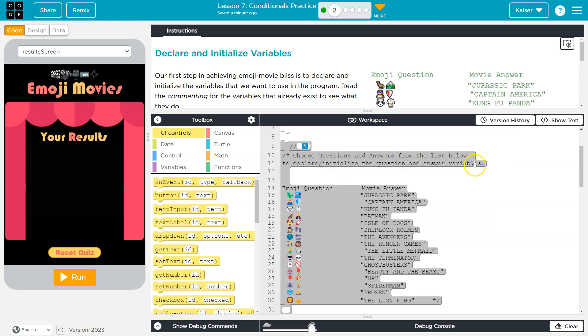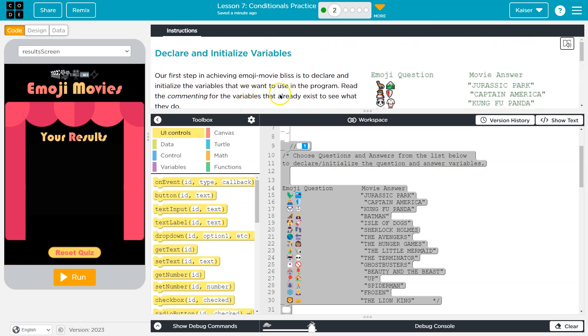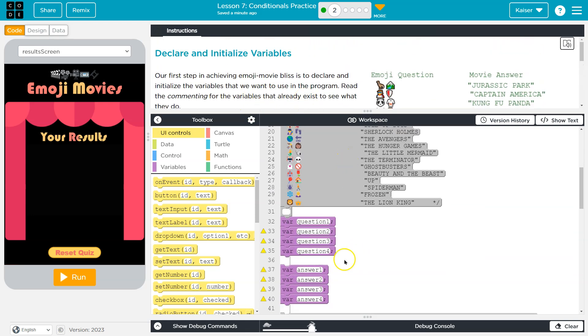Choose questions and answers from the list below to declare and initialize the questions and answers. Don't let this wording, these vocab words, scare you, right?